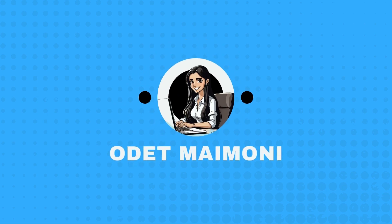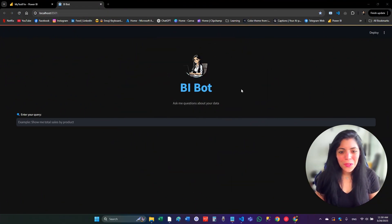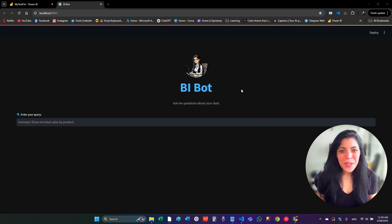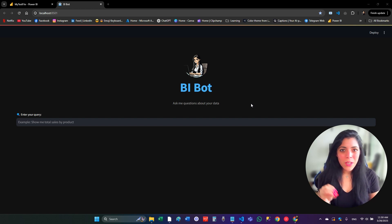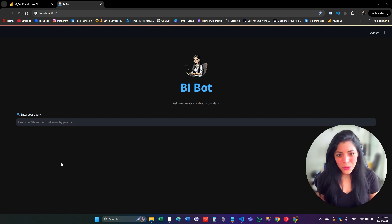Okay, so this is the BI Bot that I spoke so much about before. I'm going to show you how it works. I'm going to show you the code behind this. But first of all, let's see how it works.